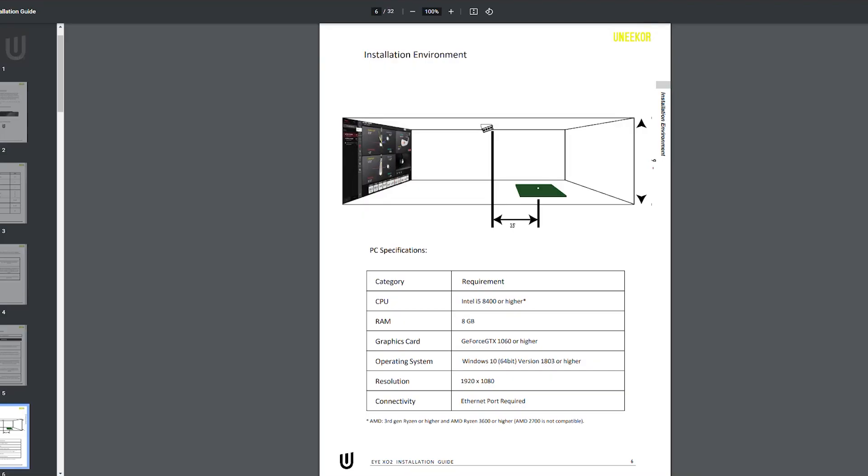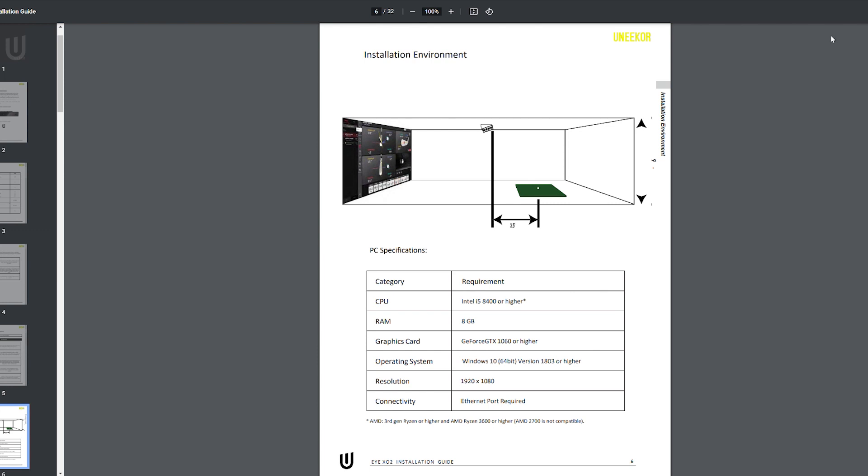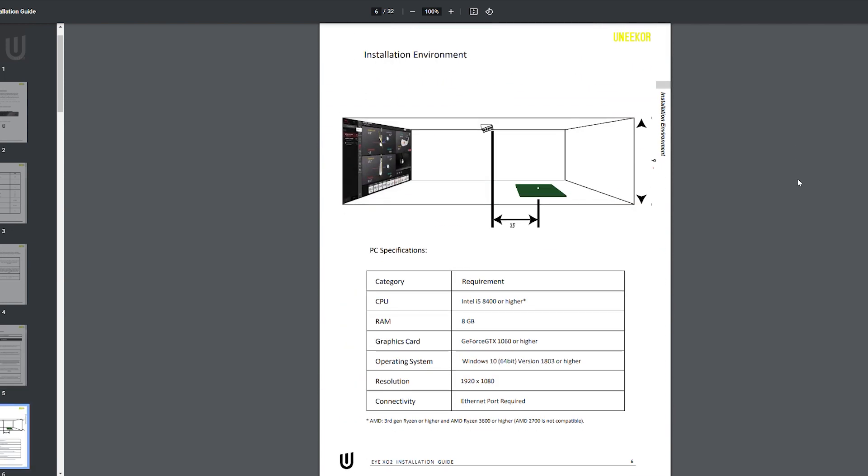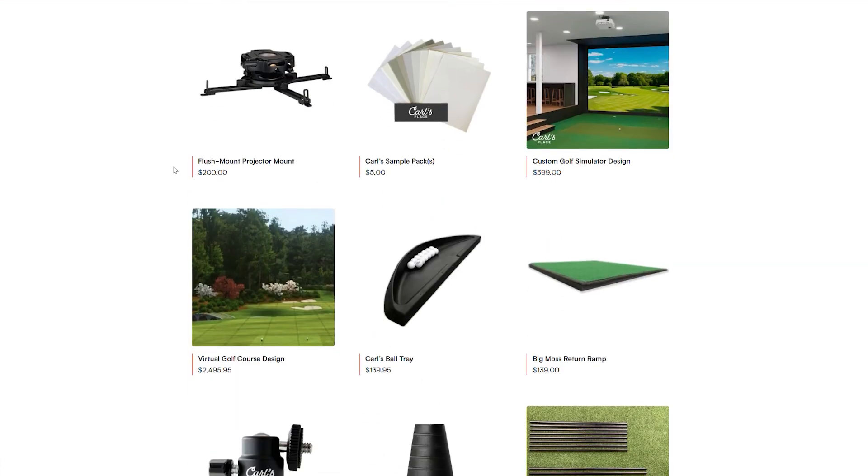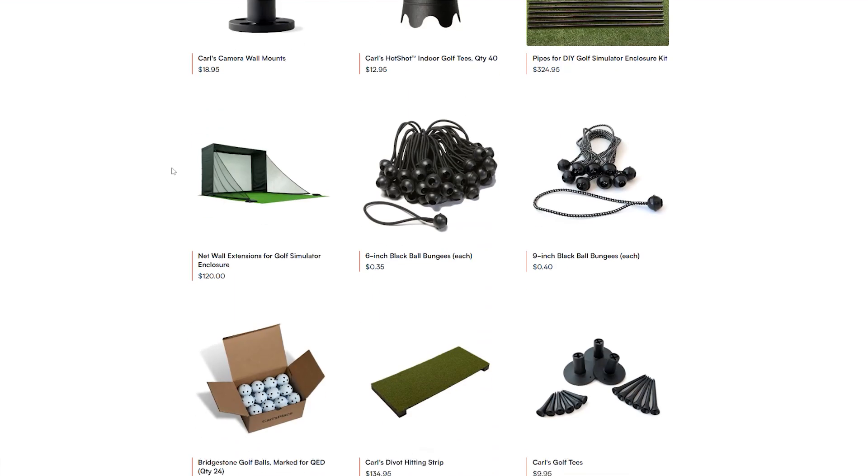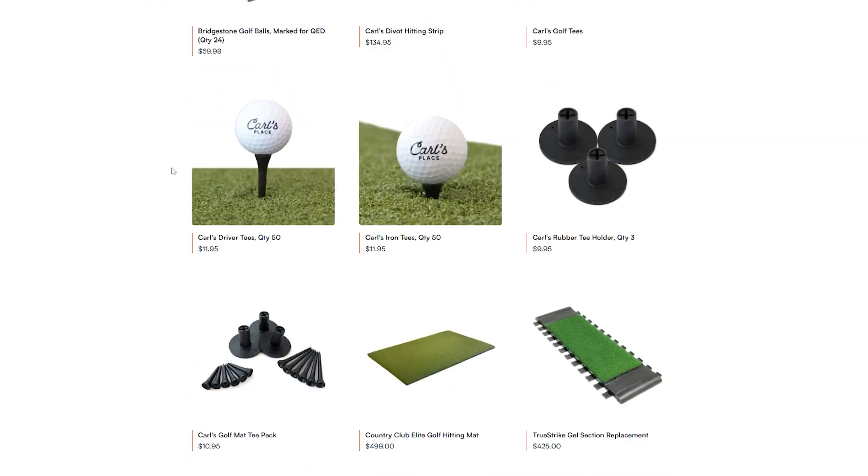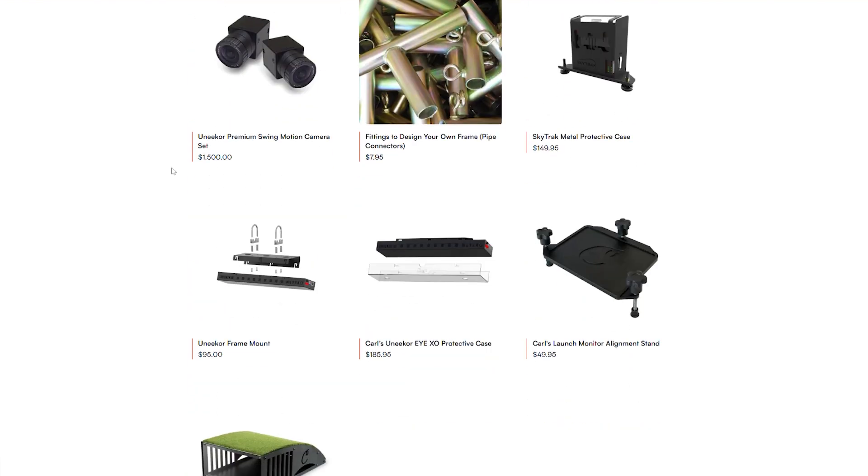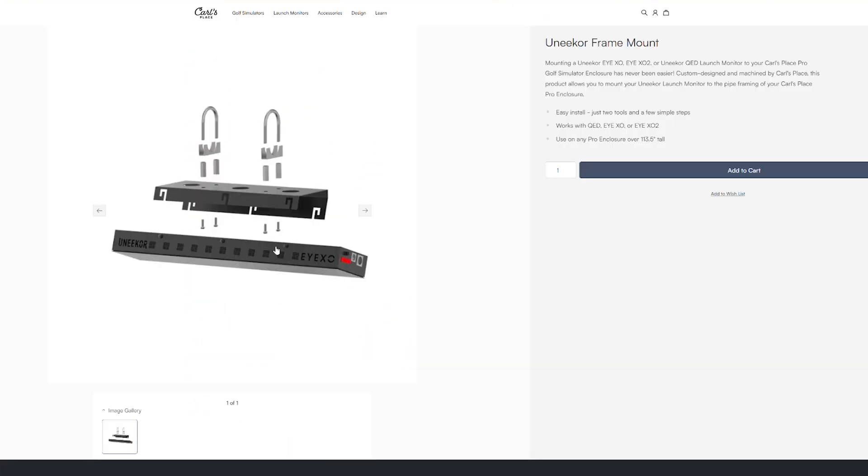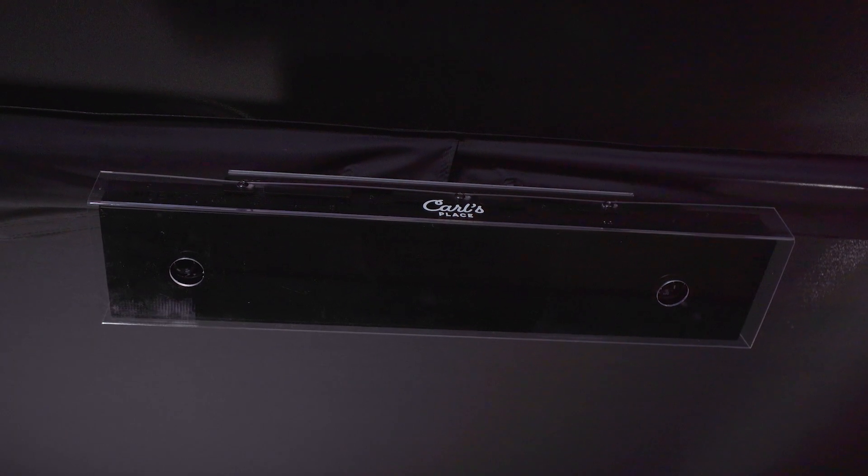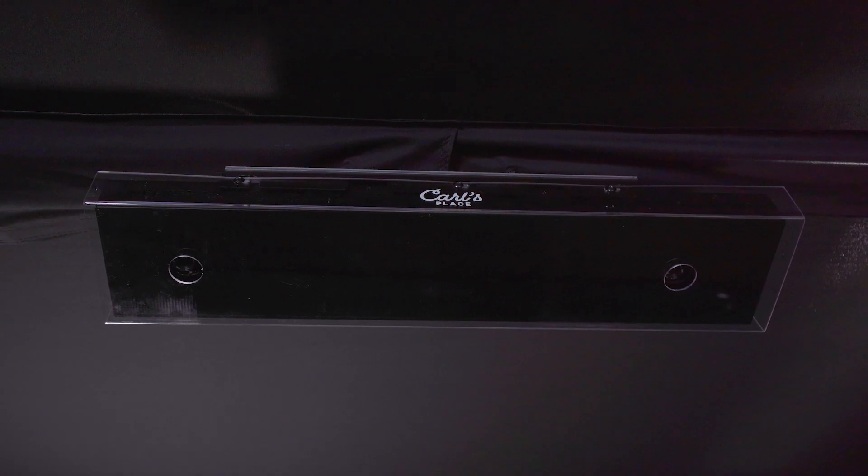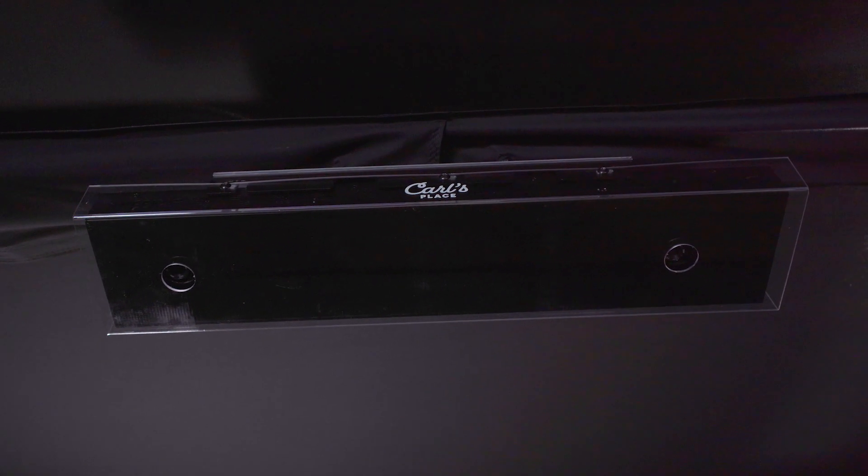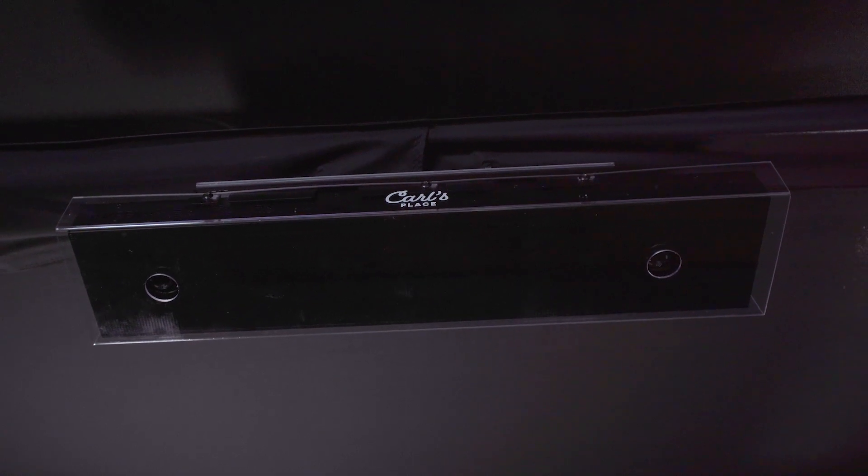There's instructions in the online manual on mounting the iXO to your ceiling, but if you can't mount your iXO directly to your ceiling, Carl's Place offers a Uneekor frame mount kit with hardware to attach your iXO directly to your pro golf enclosure. For mounting the hardware, we'll refer you over to our original iXO installation video. In this video, we will cover the steps to mounting your Uneekor to your enclosure.